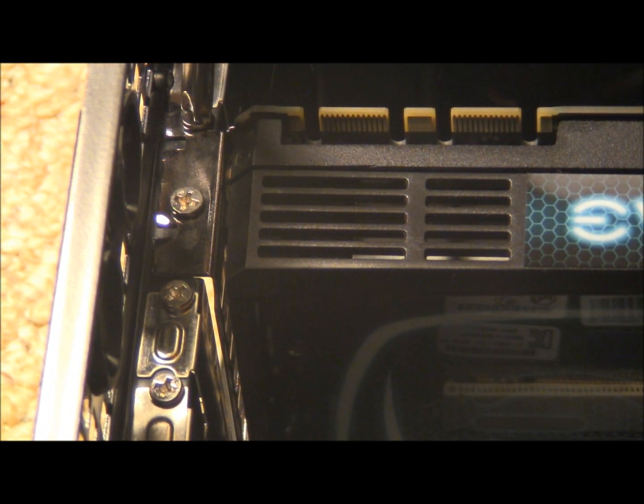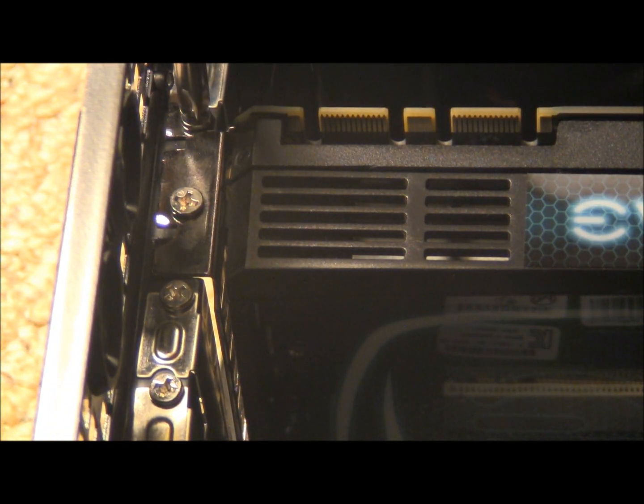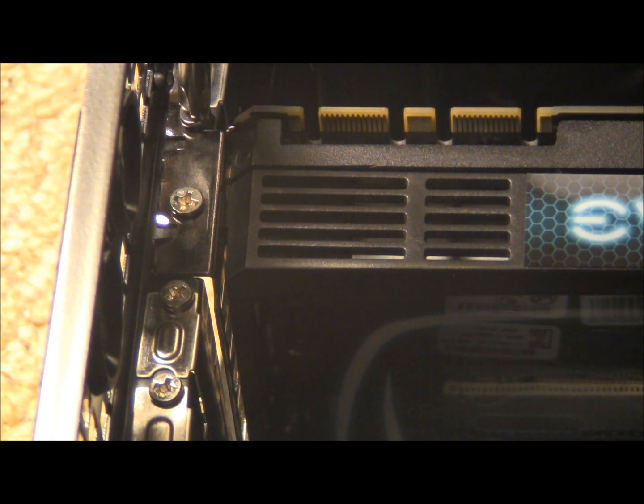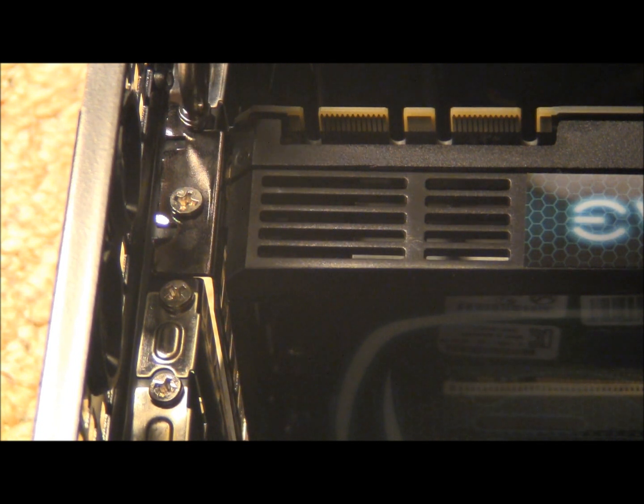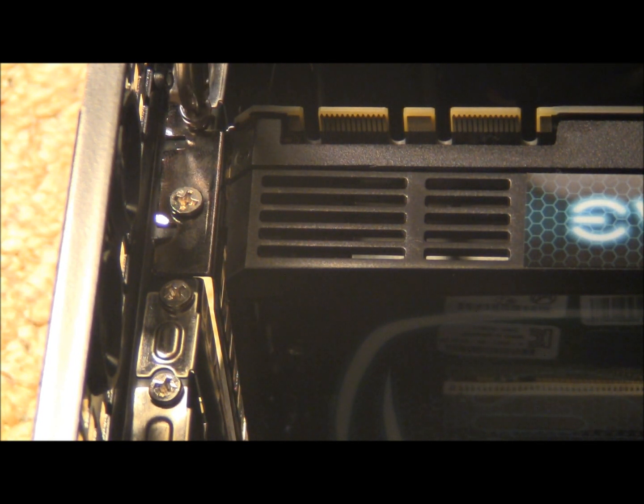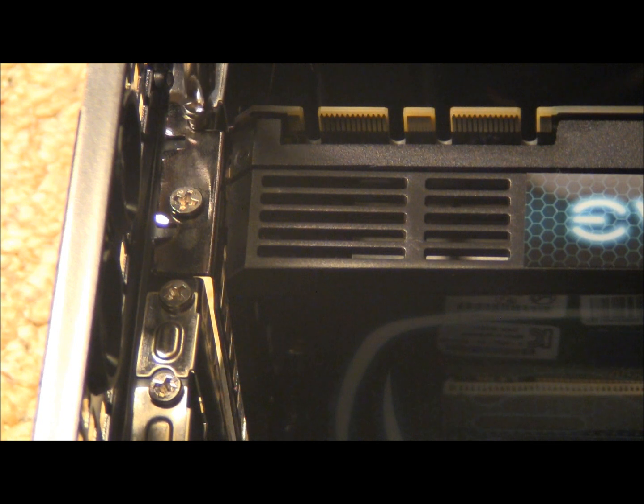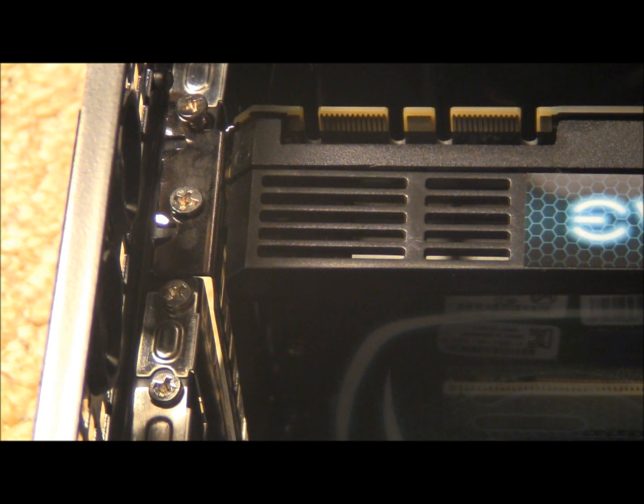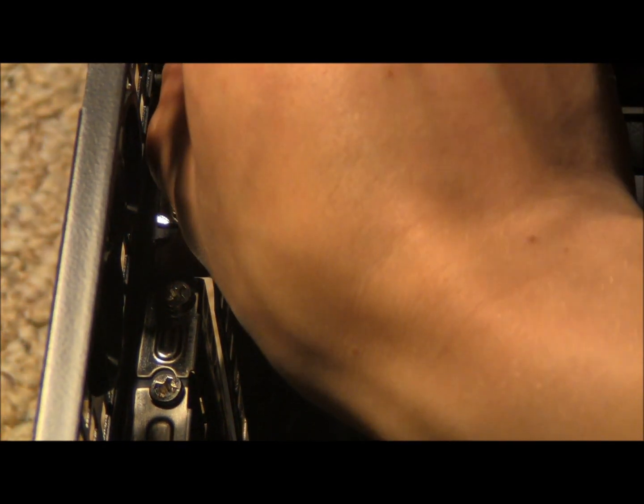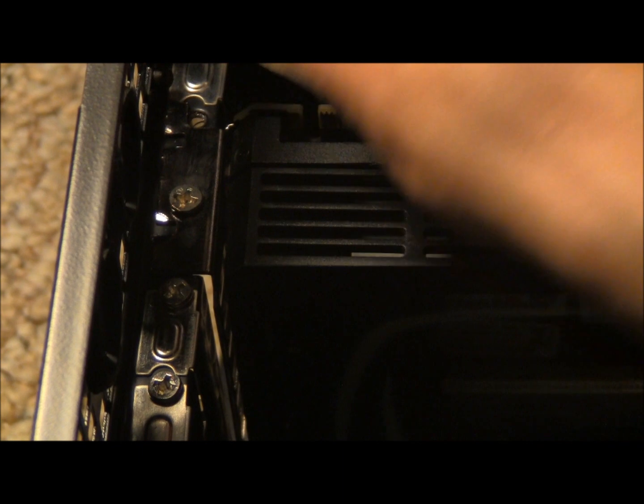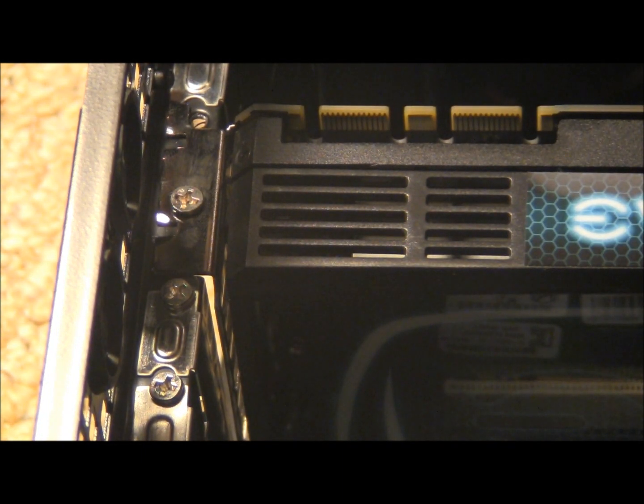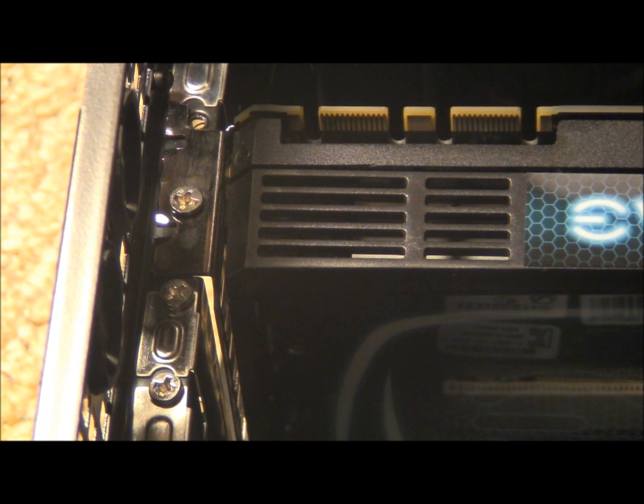So you're just going to unscrew these. I'm sure most of you know how to unscrew screws. Make sure you don't drop them onto the motherboard because it may be very hard to get it back. So make sure you put that in a place where you know where it is.